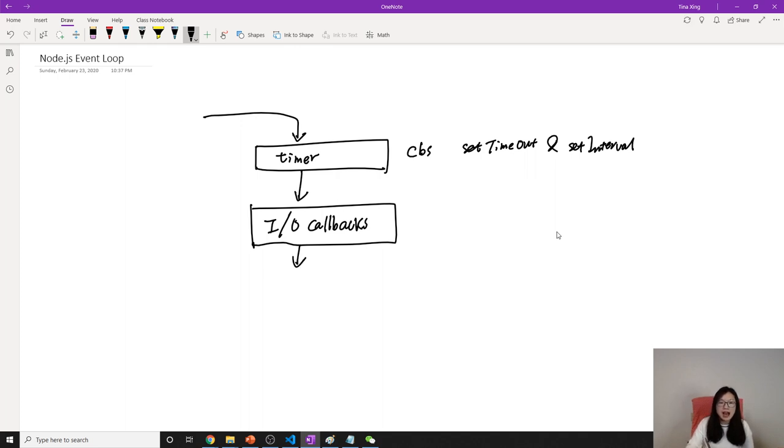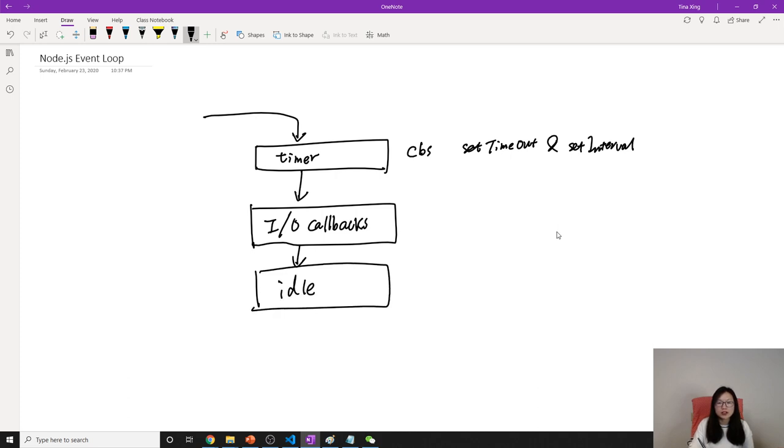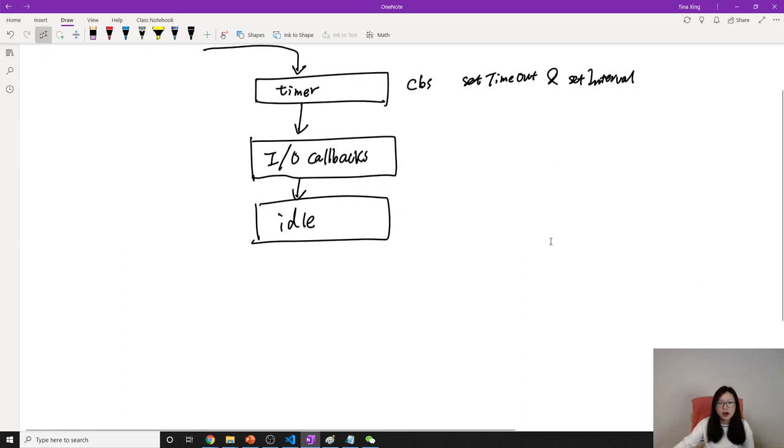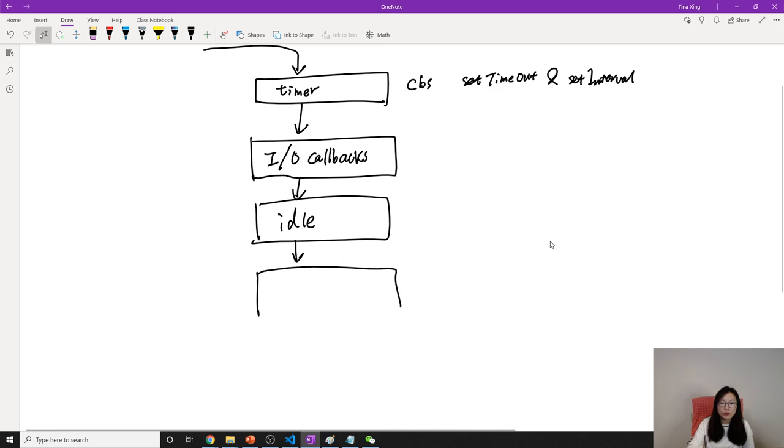Next one is idle. This one is used internally, so we don't care about this one, we don't go deeper. Next one is something called poll.